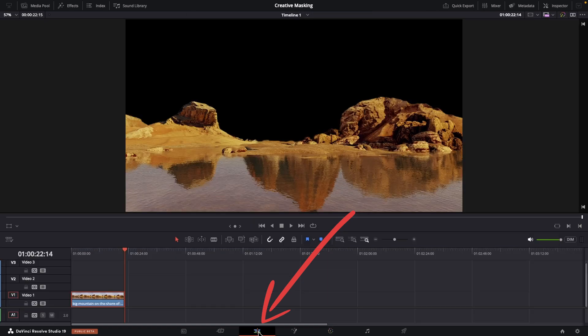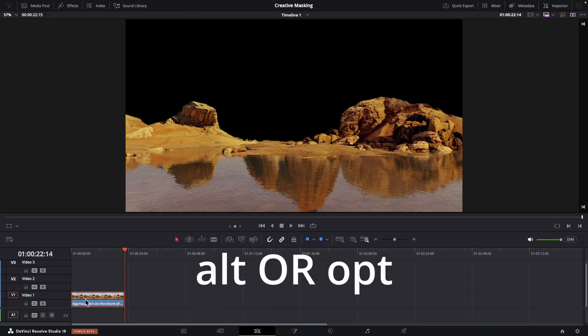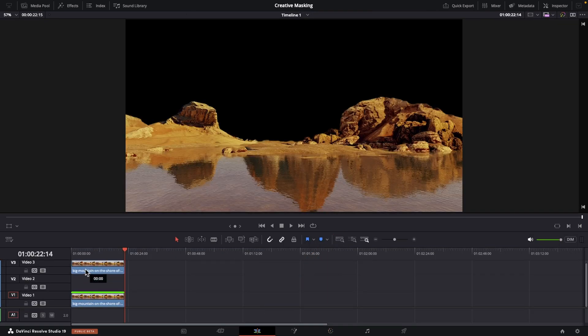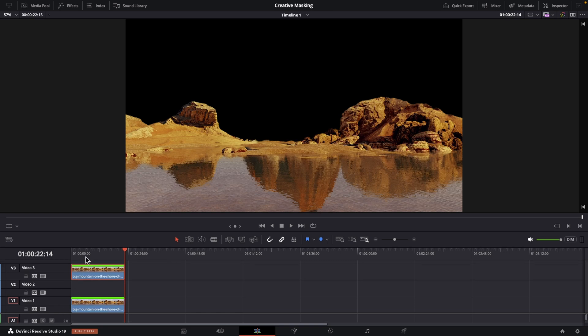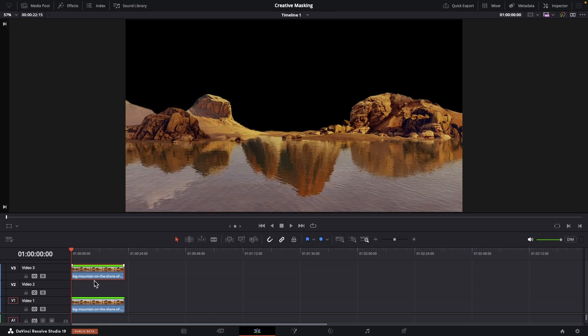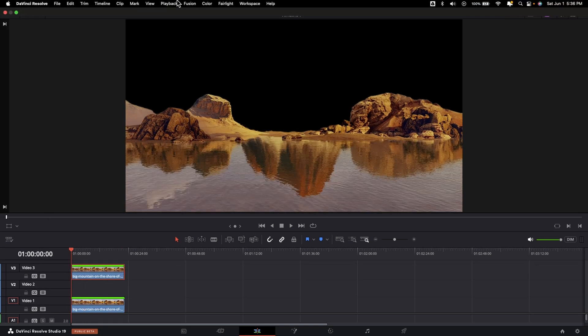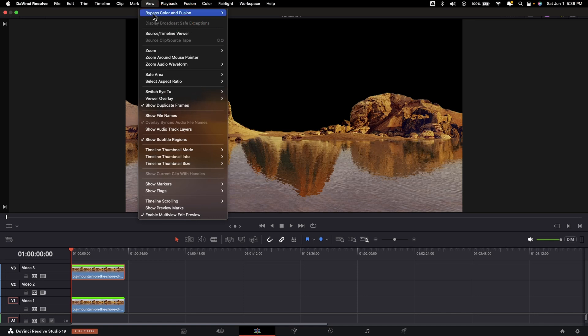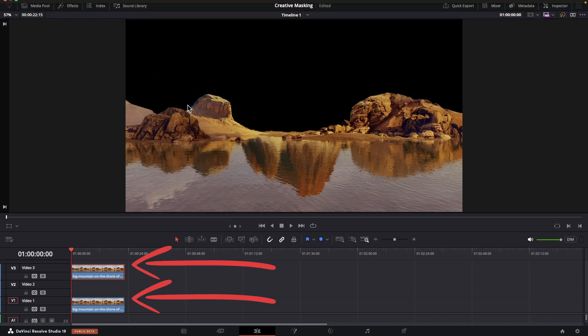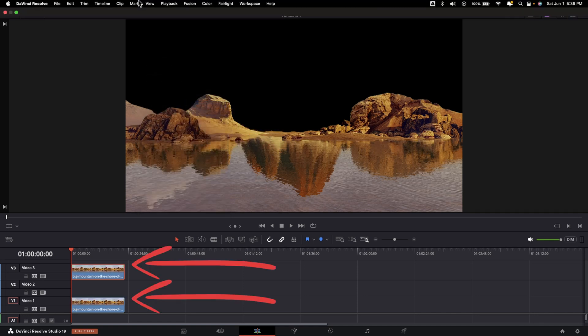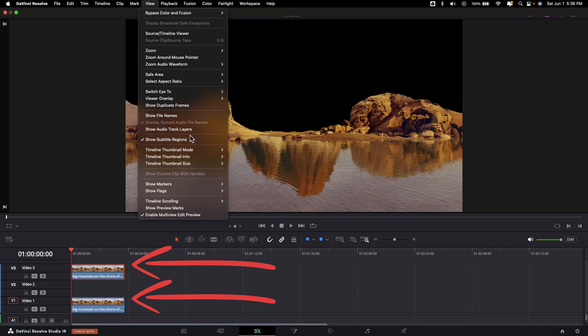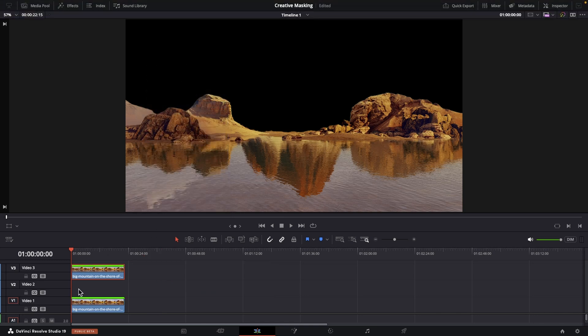Now pop back into our edit page and hold alter option down on your keyboard and drag your clip up to create a duplicate. On a side note, if you want to be able to easily spot duplicates on your timeline, go up to view and turn on show duplicate frames. Anyway, we want our bottom original clip to completely show because we're going to use the duplicate that we masked over top of our text. So we got to remove the masking effect from this bottom clip.